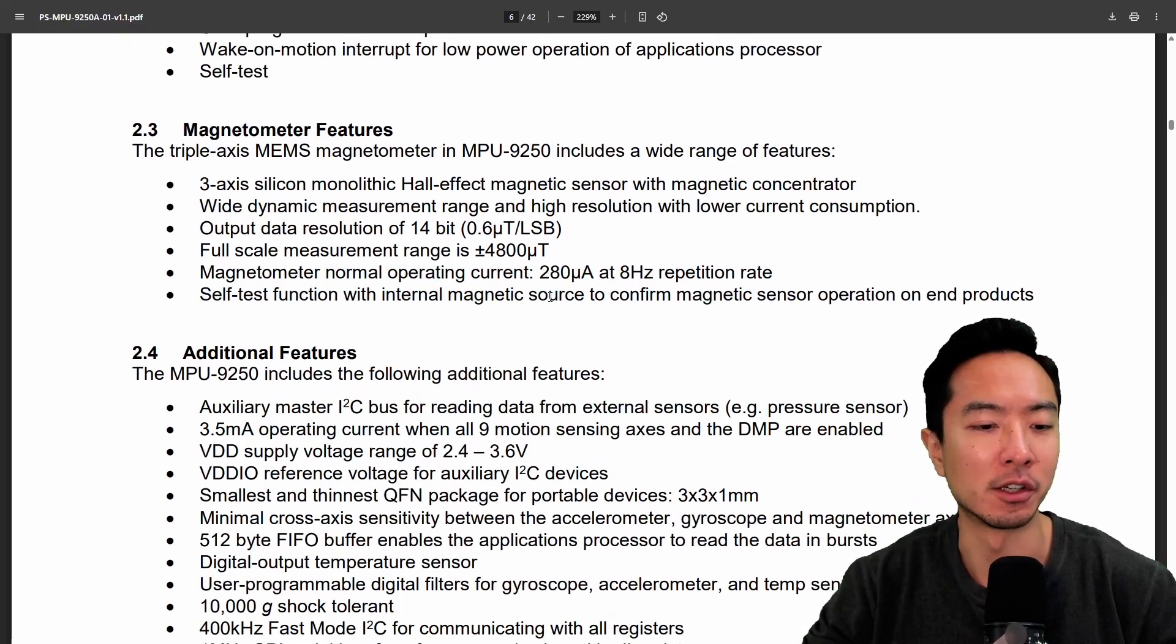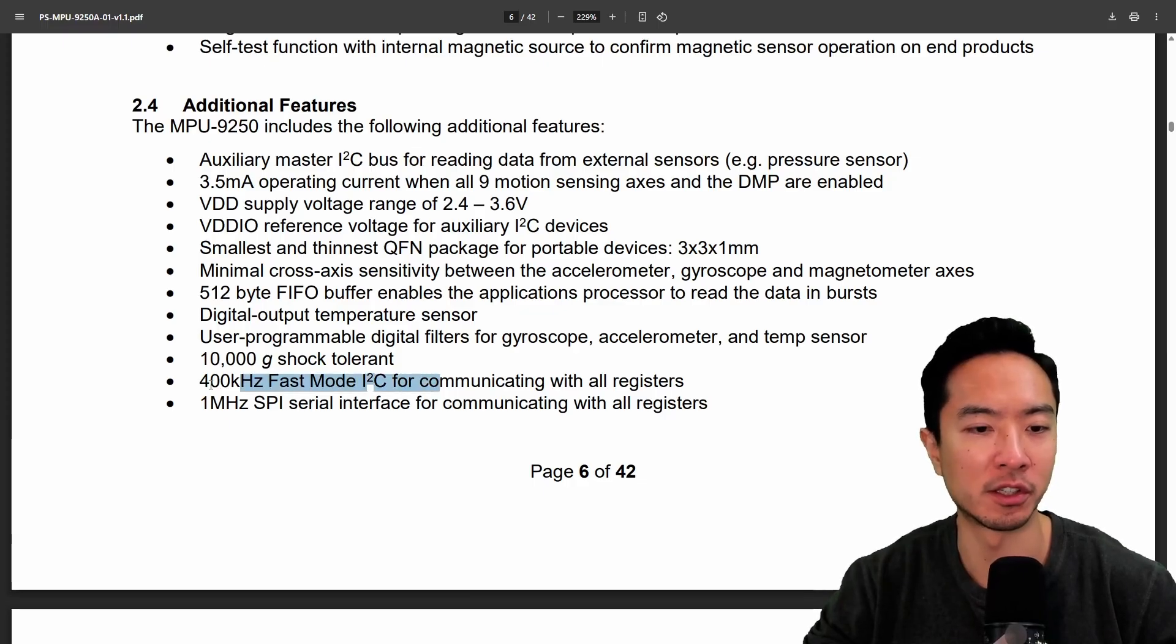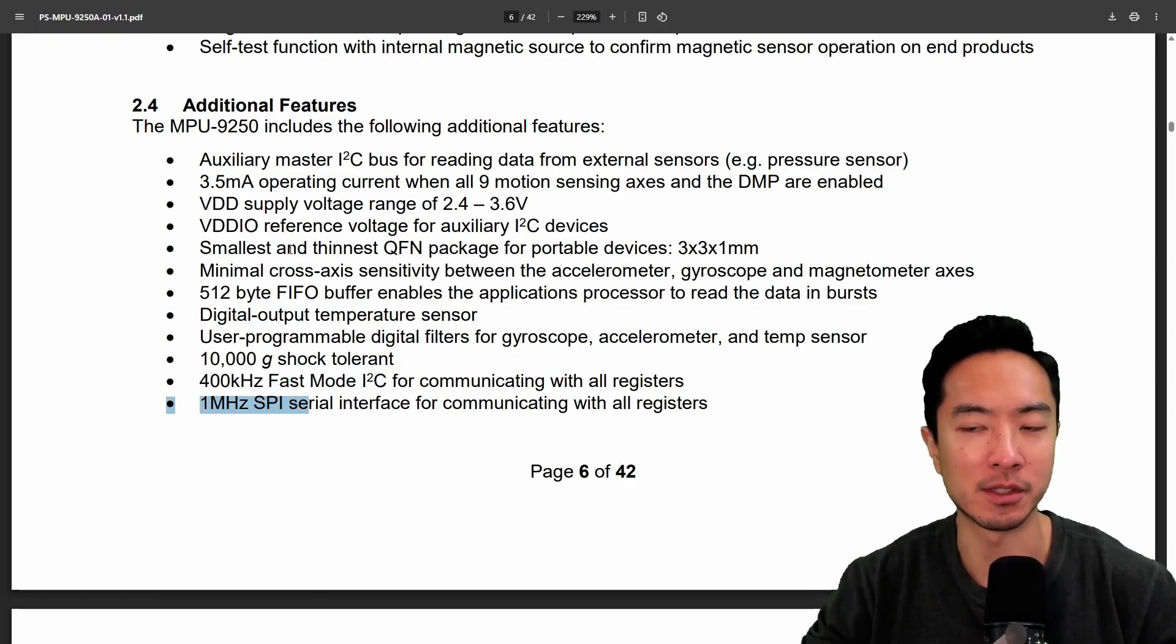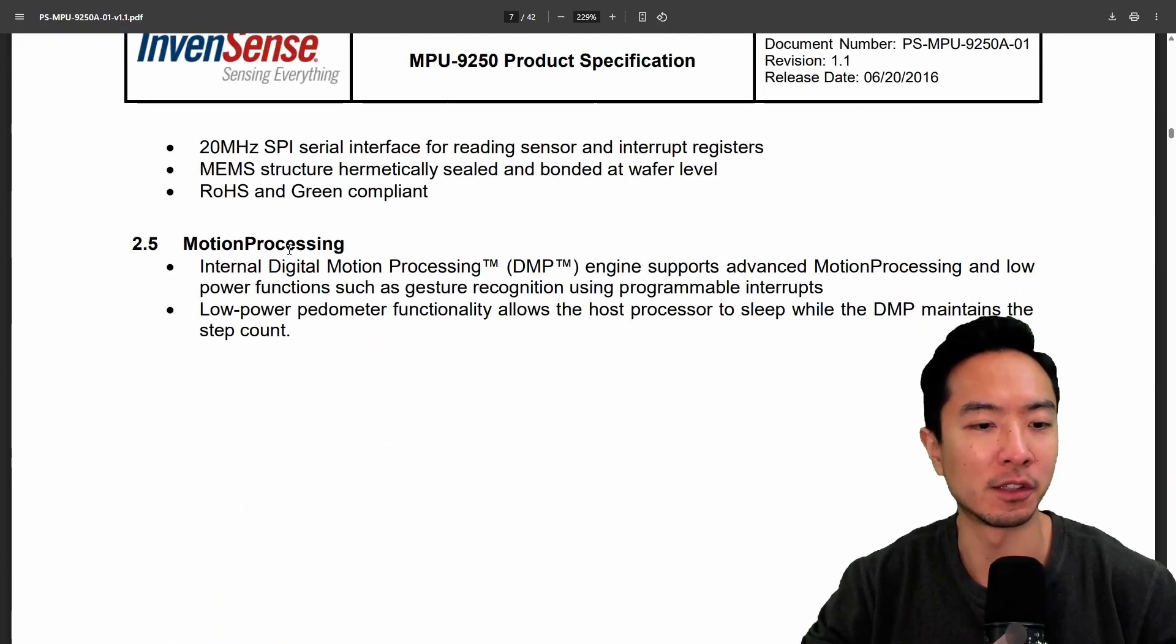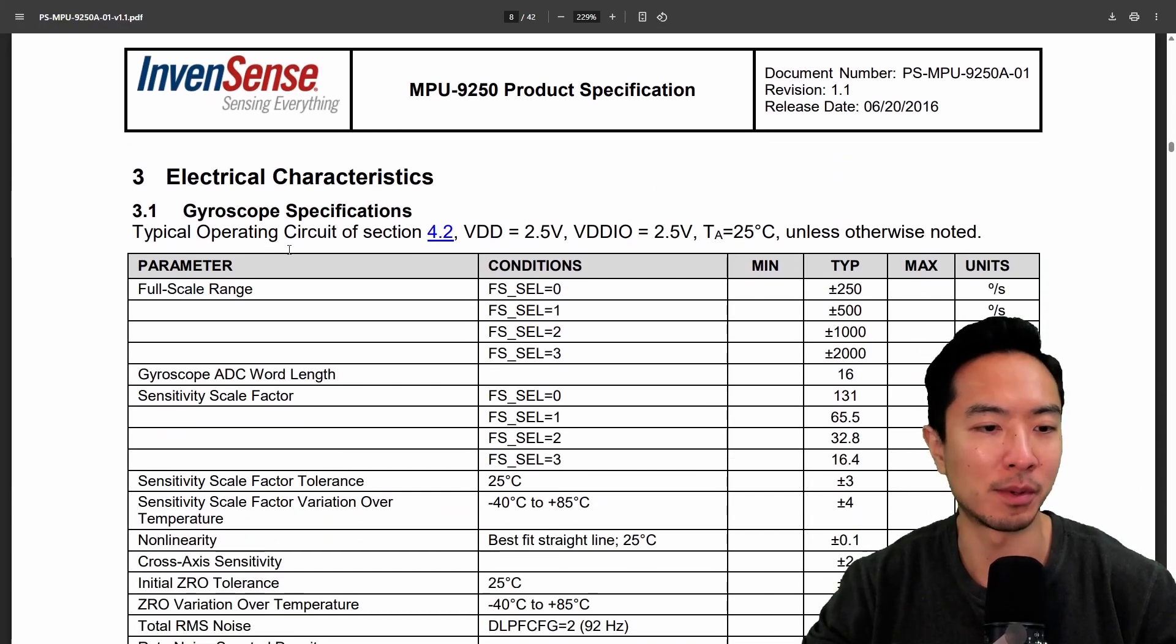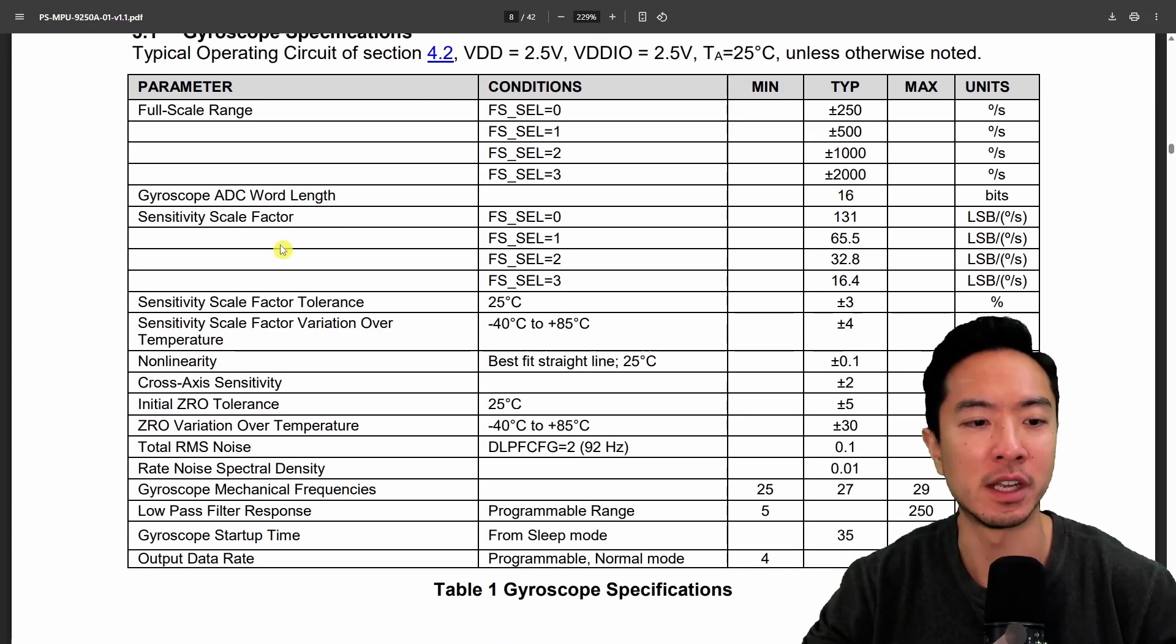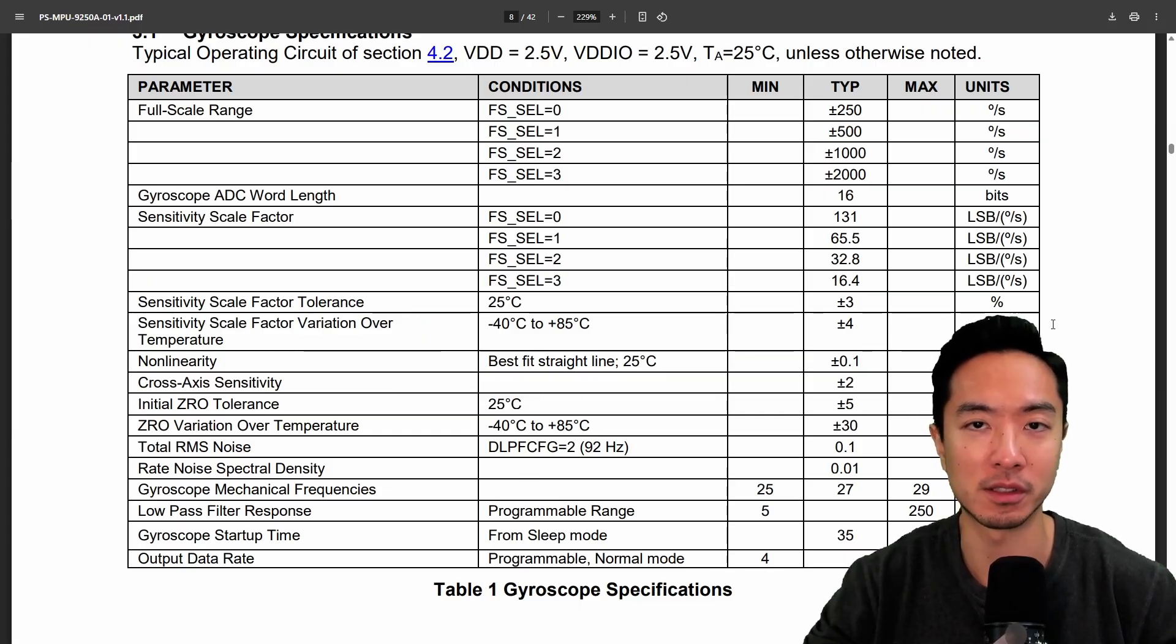So we have a couple of other features here we have the I2C up to 400 kilohertz fast mode and 1 megahertz if we're looking at SPI communication. So there's a couple different options depending on which route you want to go and you can see here if you go through the data sheet there's some extra things you could read up on if you want to get into the specifics of like the temperature, the non-linearity, there's all these specs for you depending on how precise you want to do your measurements.